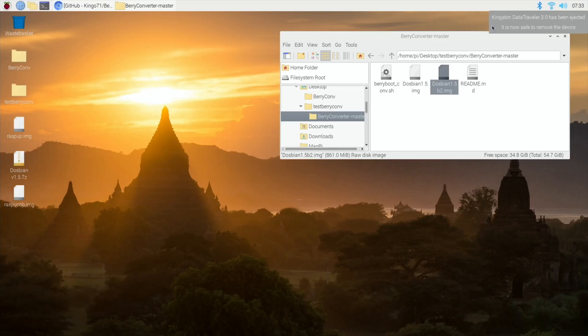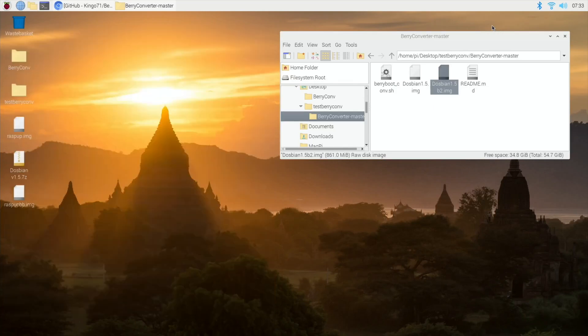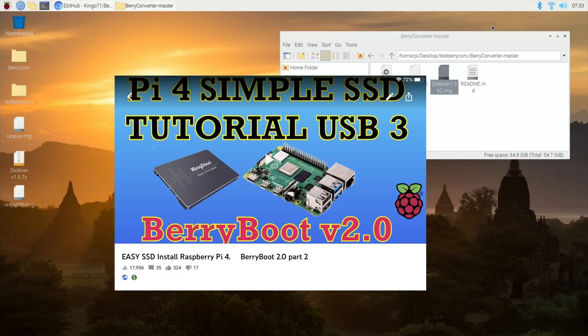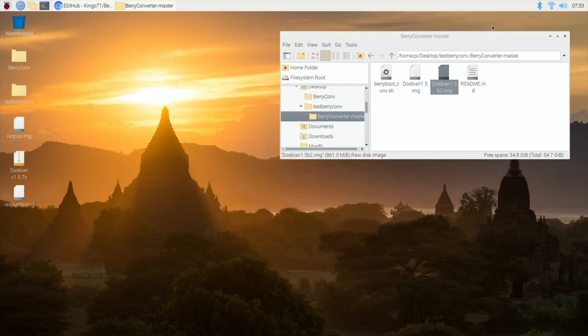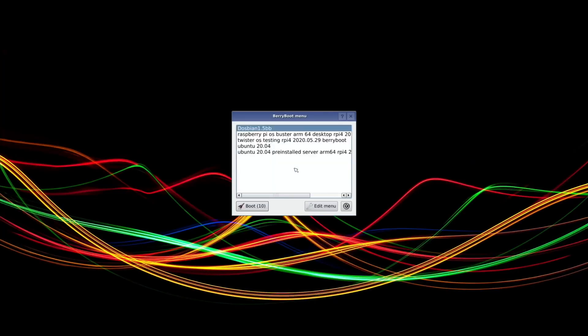I've got a whole playlist on BerryBoot, and probably best to start with this video if you've not used BerryBoot before but want to run multiple operating systems from either one SD card or an SSD drive.